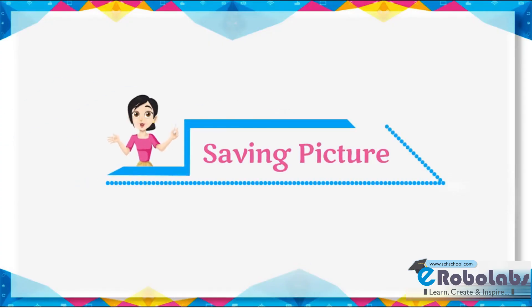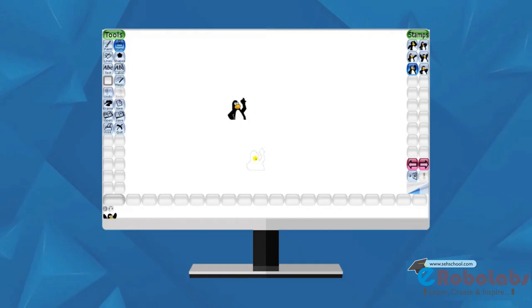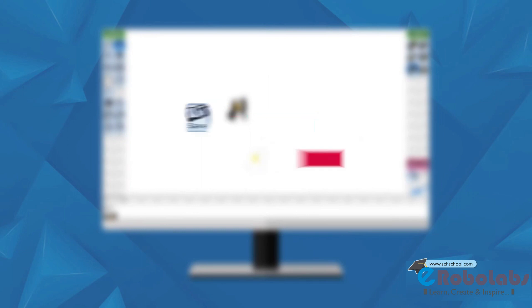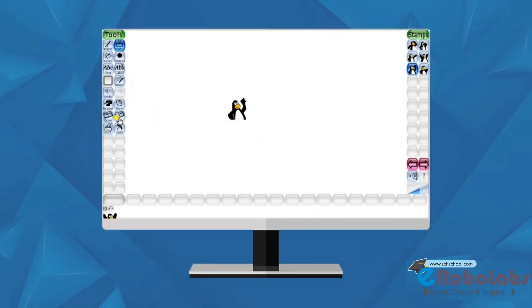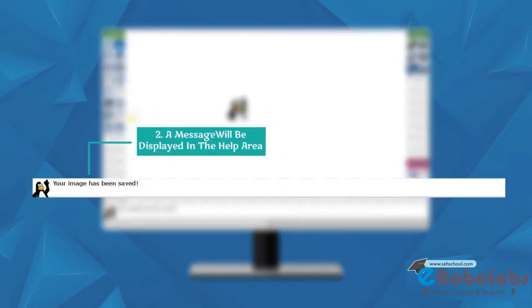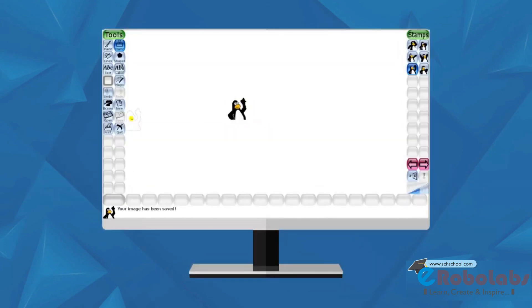Saving Picture. Save tool is used to save a drawing and used afterwards when required. Follow these steps. Click on save tool. A message will be displayed in the help area. Your image has been saved.